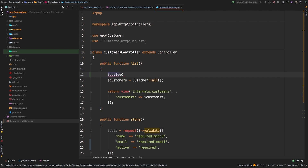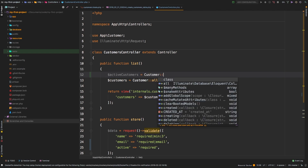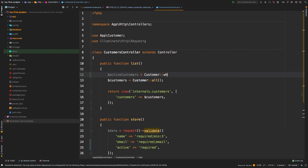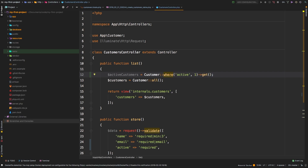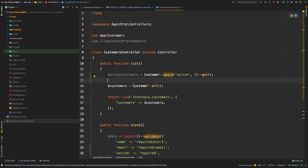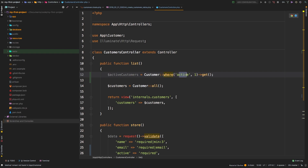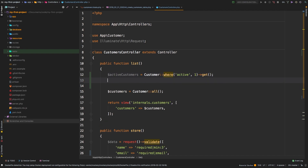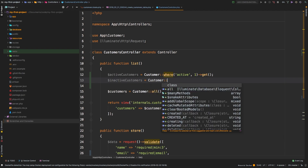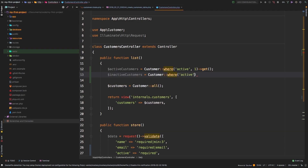We'll call them 'active customers' equals Customer. The way you do this in Eloquent is we need to add a where clause. Our active customers are where the active column is set to one - then get me all of the results. So to fetch our active customers, we're reaching into our customers table and saying where the active column is set to one, give me all the results. For inactive customers: Customer where the active column is set to zero, and get all of those results.